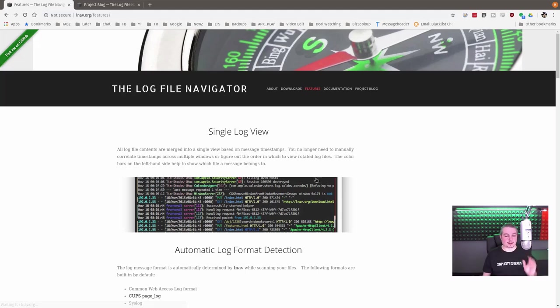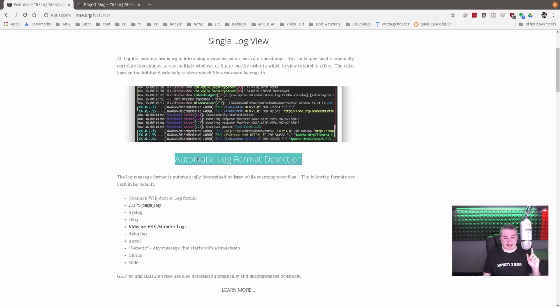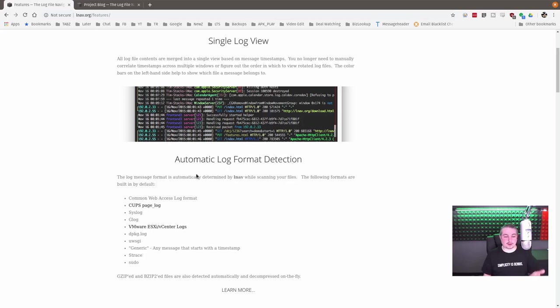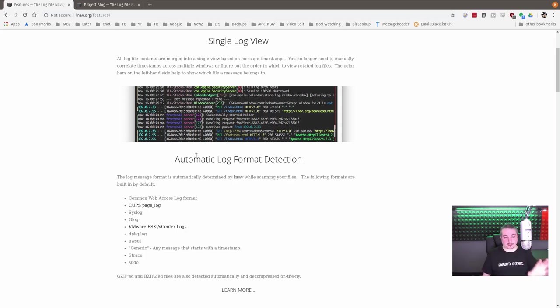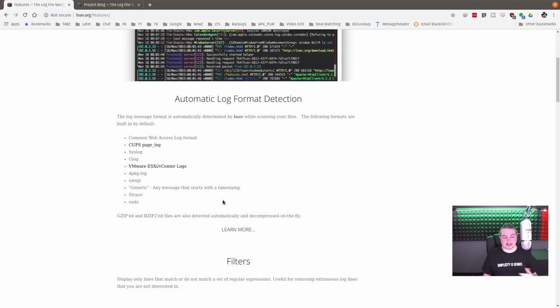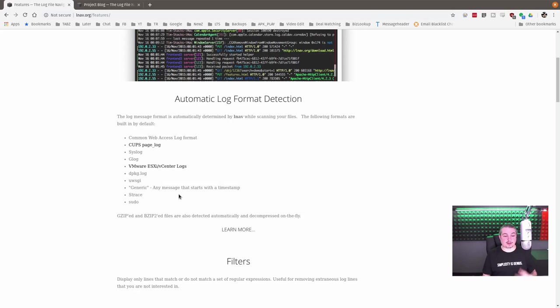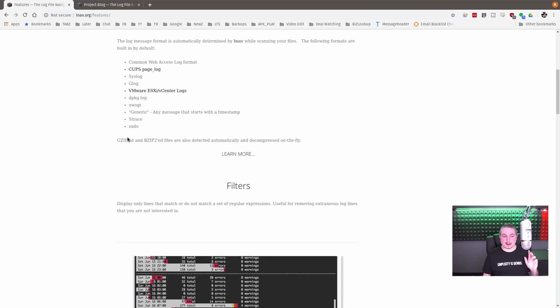Feature-wise, this is where this thing's crazy. Single log view, automatic log format detection - this is a really nice feature. With a lot of utilities, you have to specify the log format in order to have it understand the logs. This is where this is really nice. It understands lots of different logs, including generic logs that start with a timestamp. It's smart enough to just figure a lot of these out, which is wonderful.